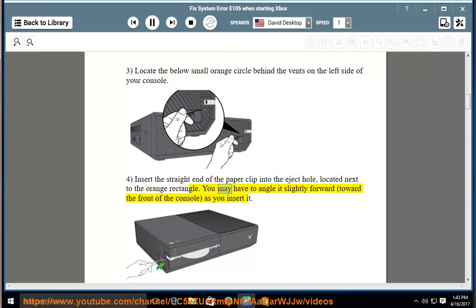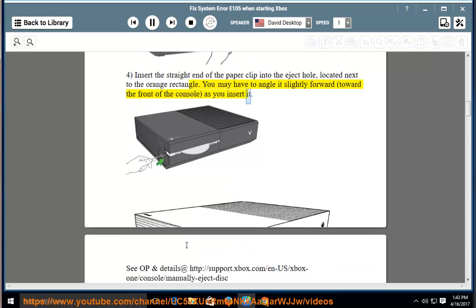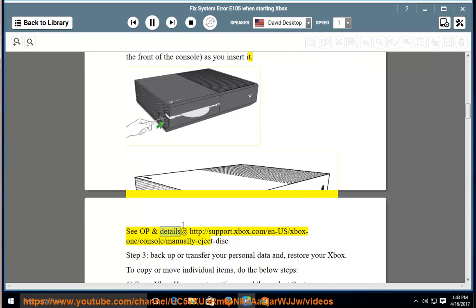You may have to angle it slightly forward, toward the front of the console, as you insert it. See operation and details at http://support.xbox.com/en-us/xbox-one/console/manually-eject-disk.